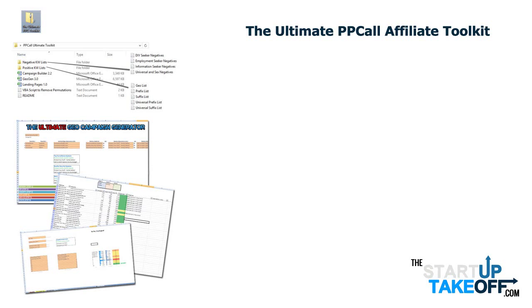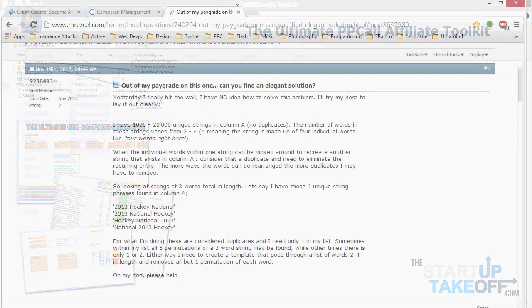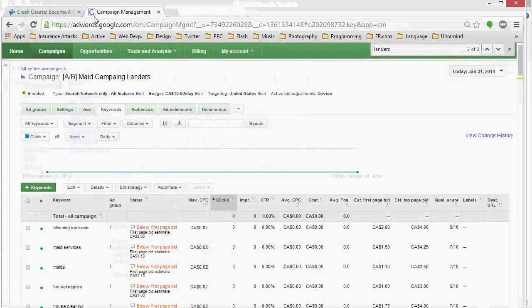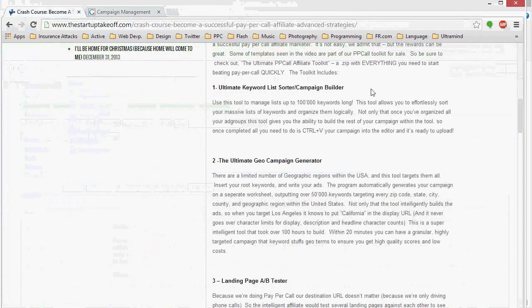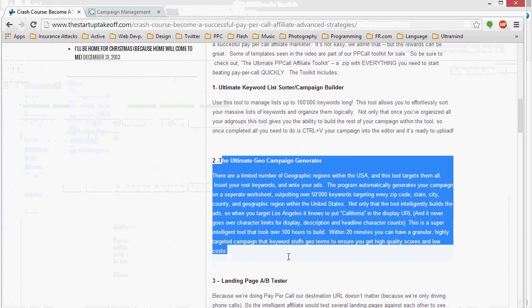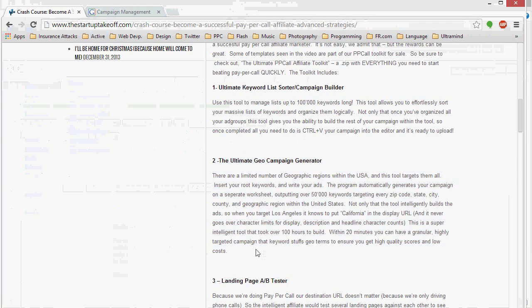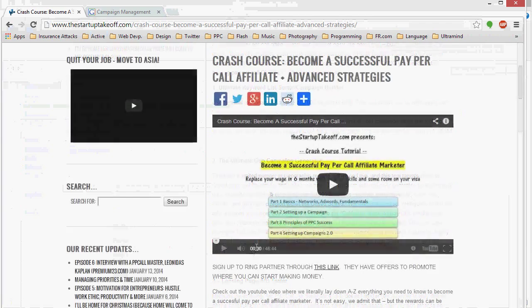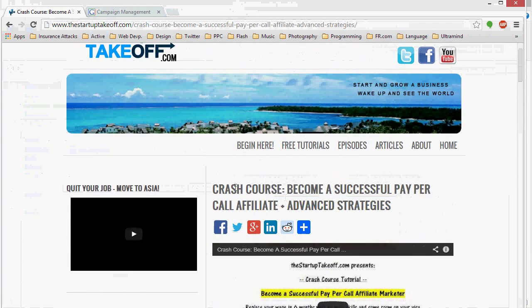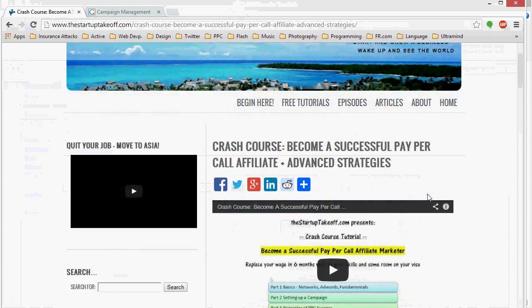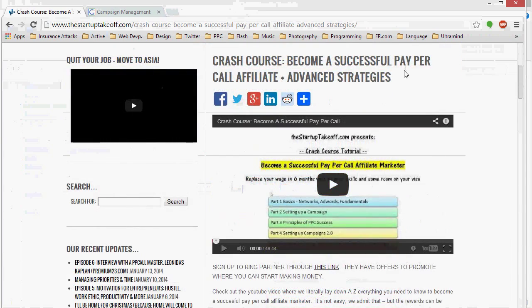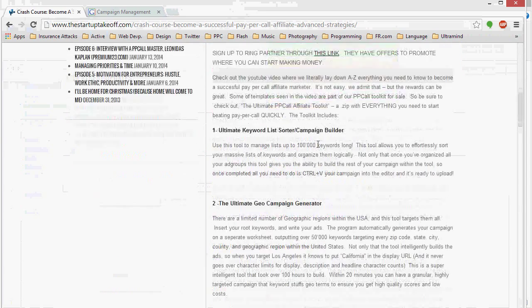All right, this is Clayton from Startup Takeoff, and in this tutorial, I'm going to show you how to use the Ultimate Campaign Generator Sorter tool that is included in the template package that's showcased in the Crash Course video to become a successful pay-per-call affiliate.